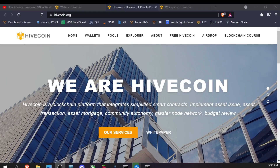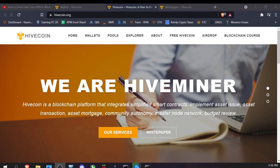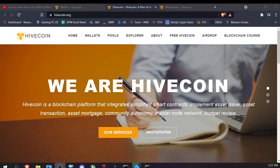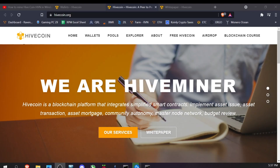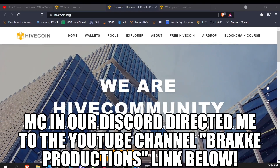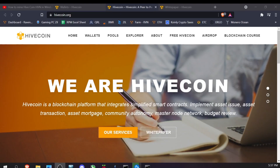Welcome back to the Anonymous Miner channel. Today we're going to go over spec mining a new coin called Hive Coin. It was brought to my attention by two people: Matt Electron Engineering, who has his own channel (link below), and MC from our Discord on Misfit Mining and my Nano Spinner Discord. Shout out to both of them.